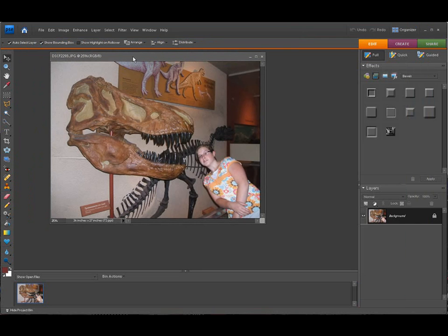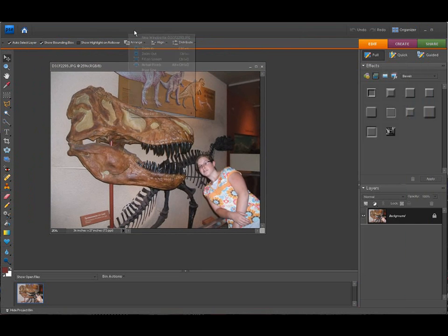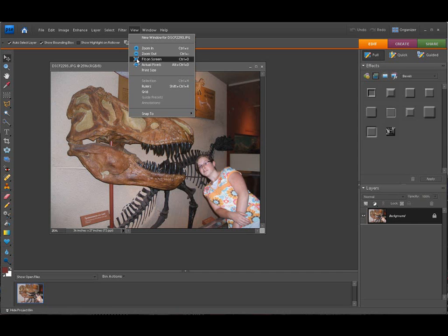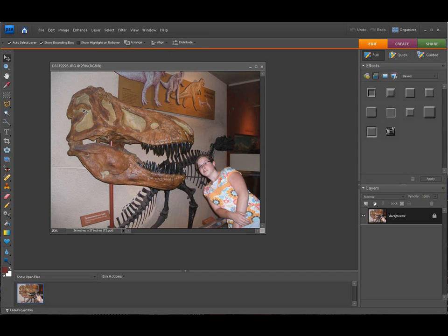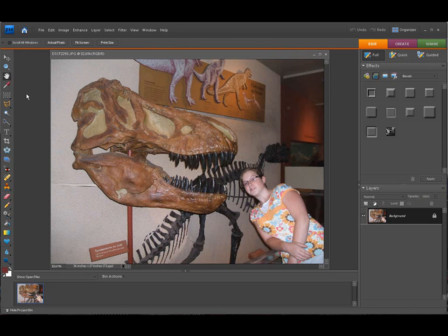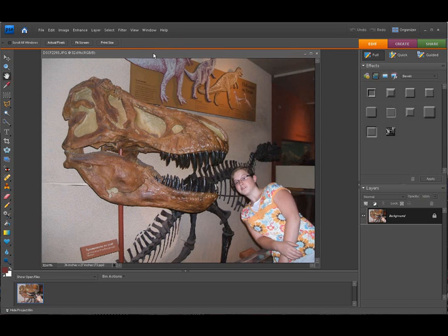Right here we have a picture. We usually go to View, Fit to Screen, or you can hold Control and the zero key to make it larger. Or here's a trick — just double-click on the hand tool, and it makes it full screen. There's another little trick I found that I thought was interesting and wanted to share.